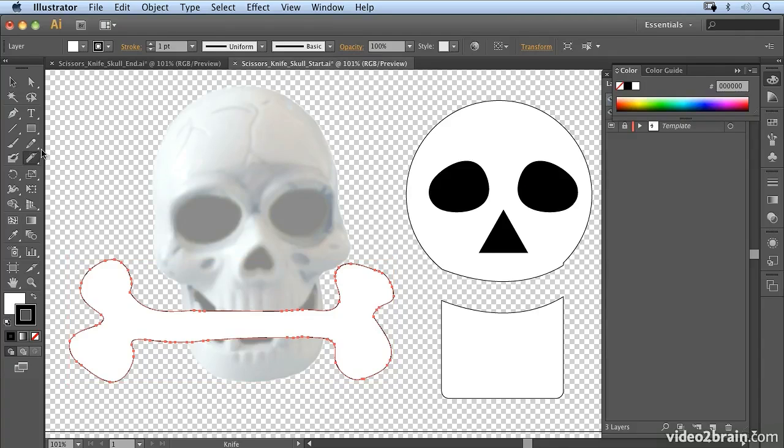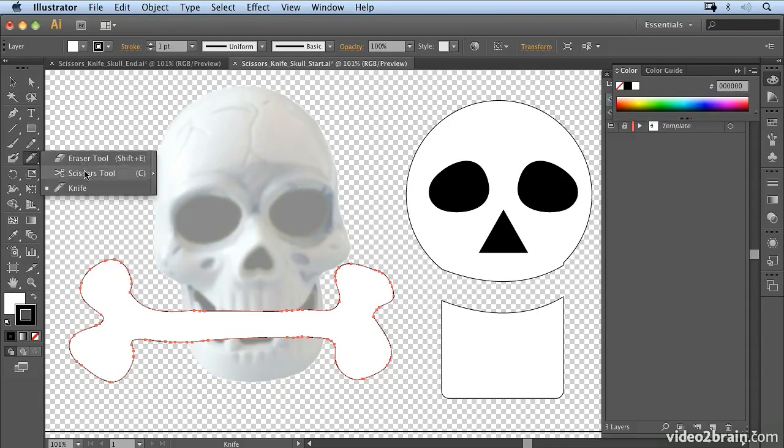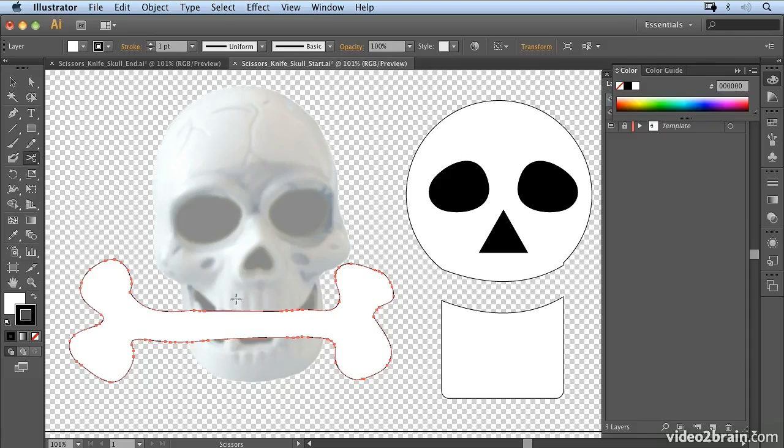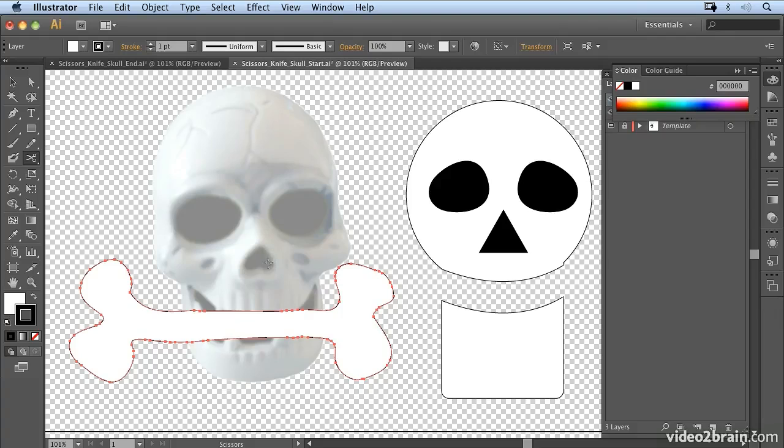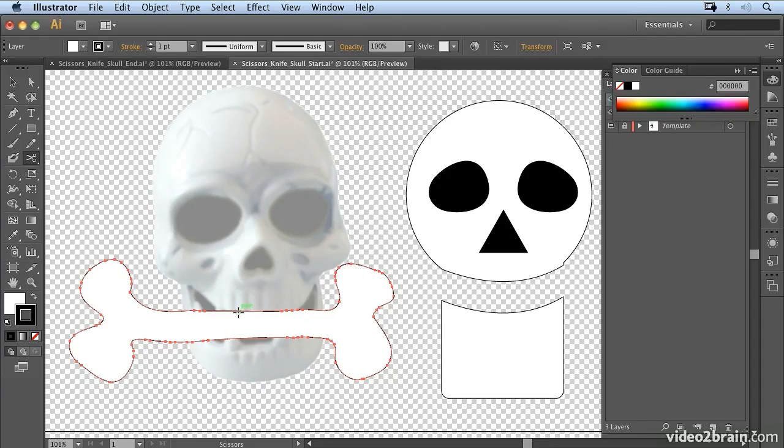So we're going to go over to the toolbar and select the scissors tool. Now this works slightly different from the knife tool. You don't click and drag it. If you click and drag, you get an error message coming up, and it will tell you that you're actually supposed to click on a segment or an anchor point of a path.